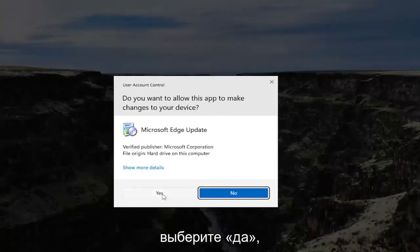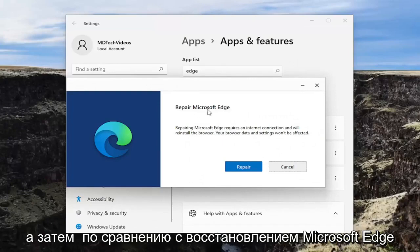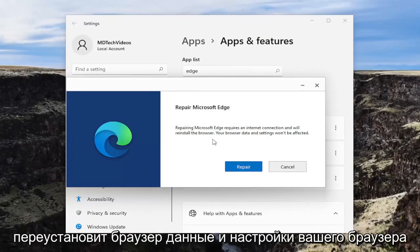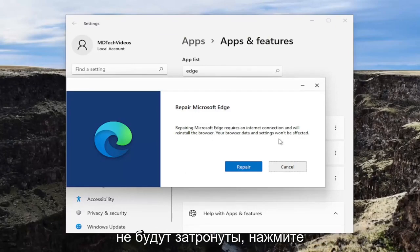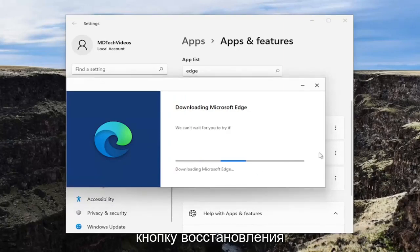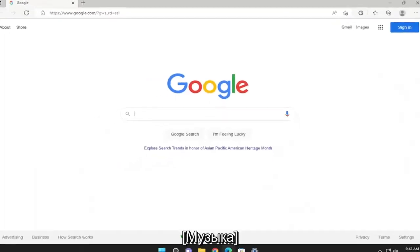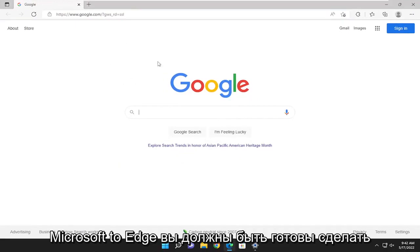If you receive a User Account Control prompt, select Yes. Then choose to repair Microsoft Edge. Repairing Microsoft Edge requires an internet connection and will reinstall the browser. Your browser's data and settings won't be affected. Select the Repair button. Hopefully once it relaunches Microsoft Edge, you should be good to go.